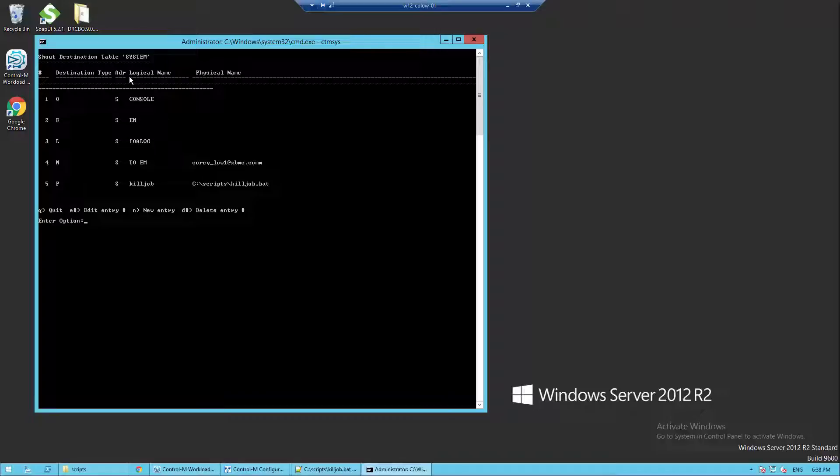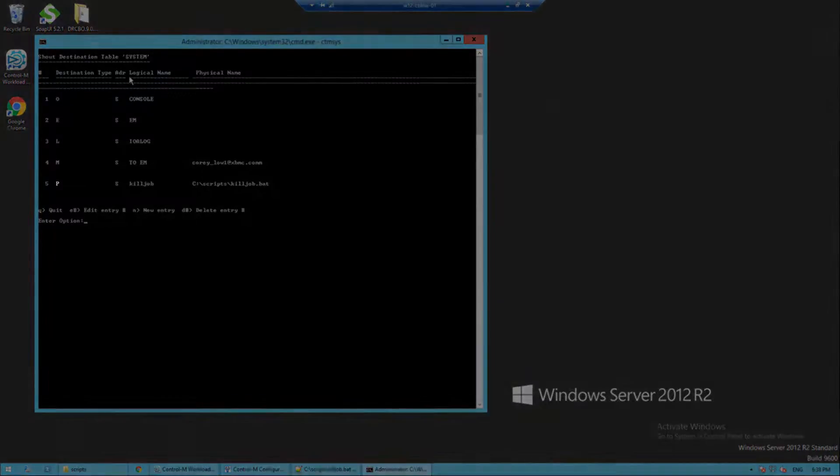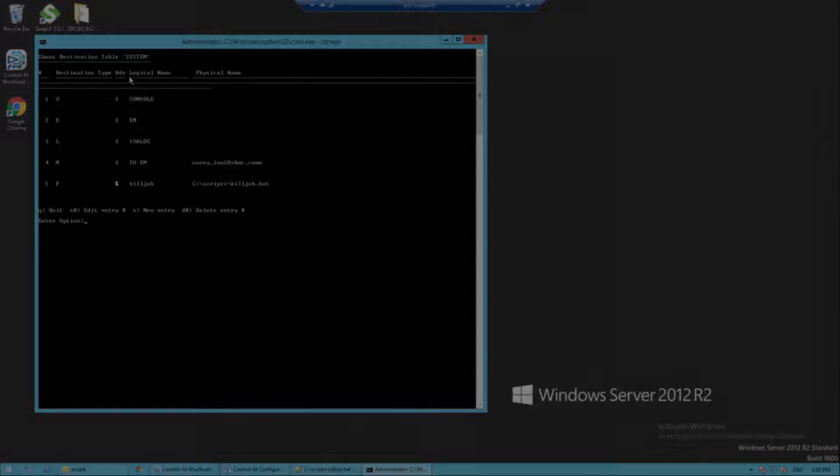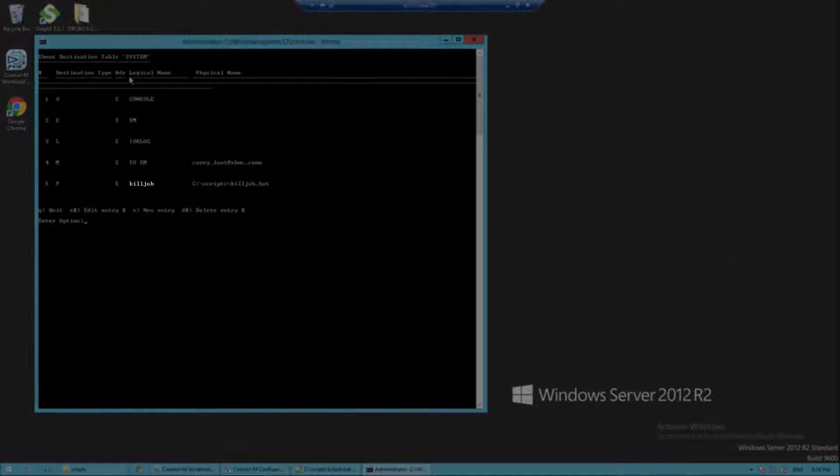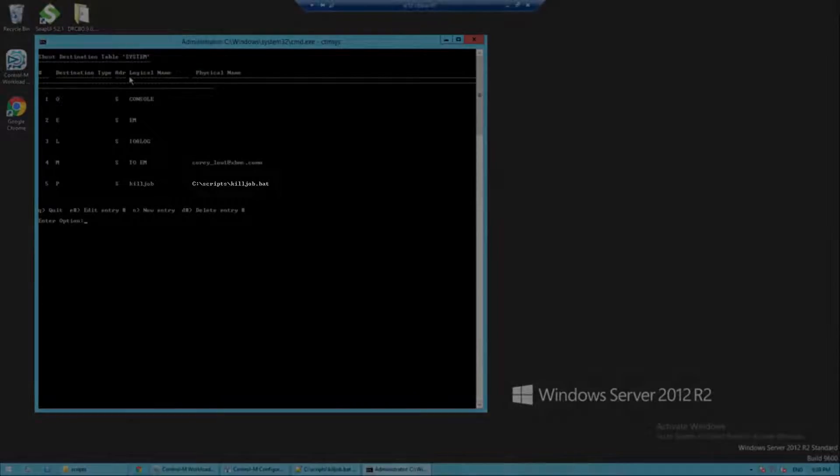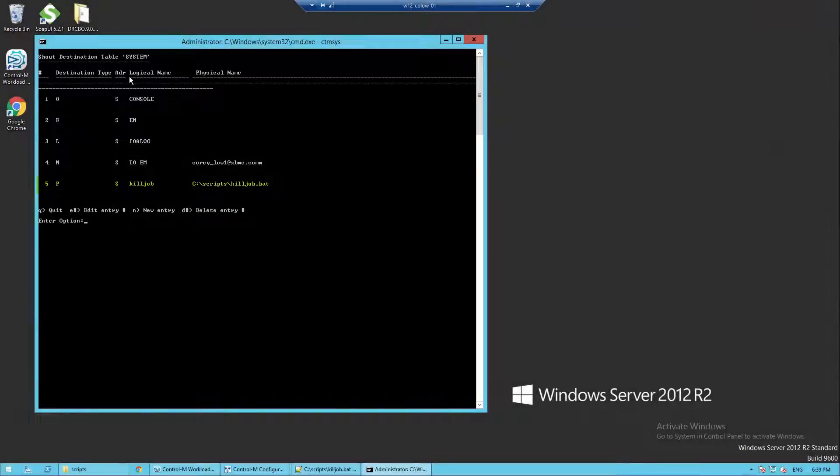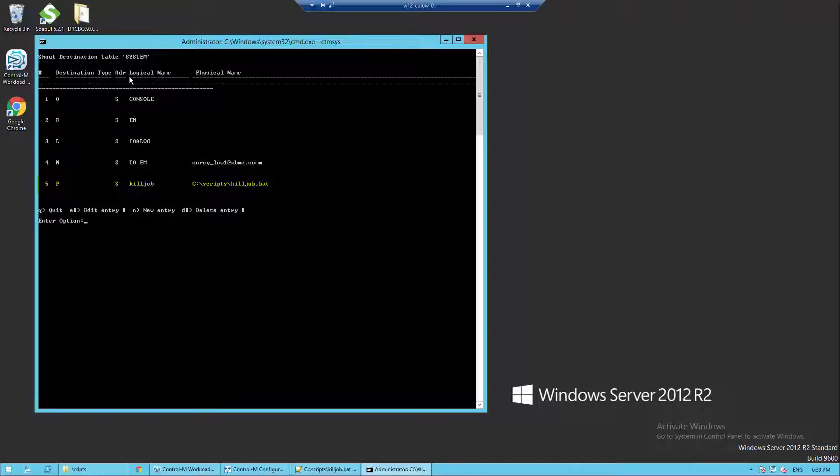In this demonstration I have pre-configured the shout destination as follows: destination as program, address type as server, logical name as kill job, physical location as c:\script\killjob.bat. Make sure you include the full directory path and the file name of the script.